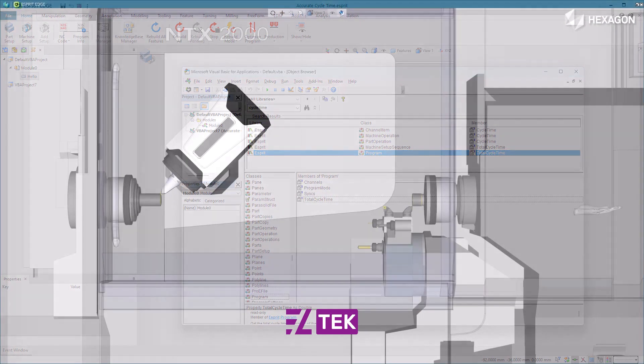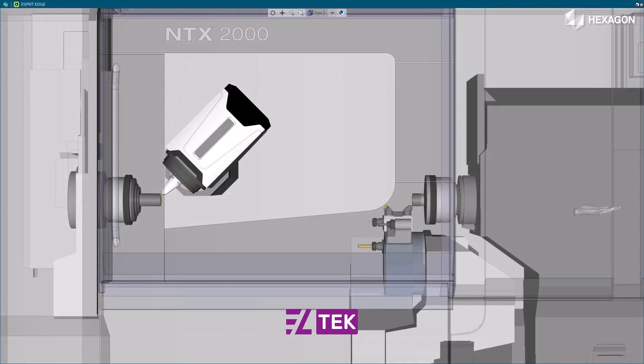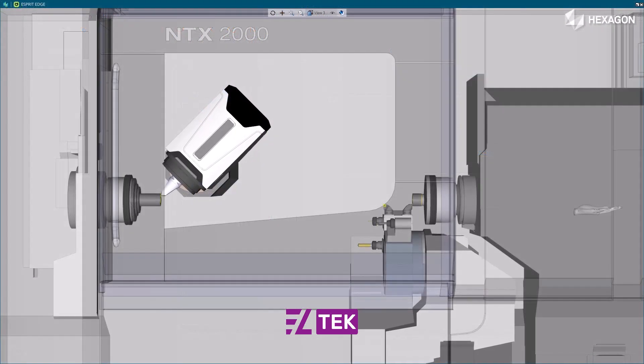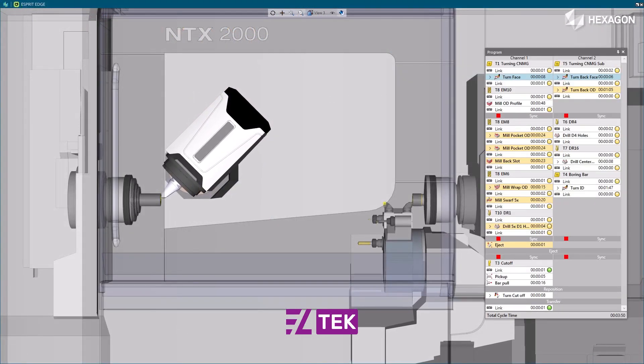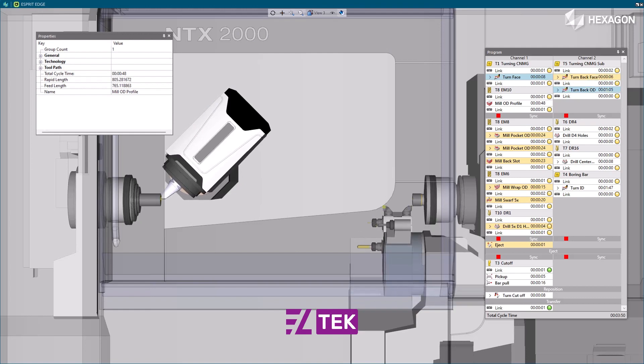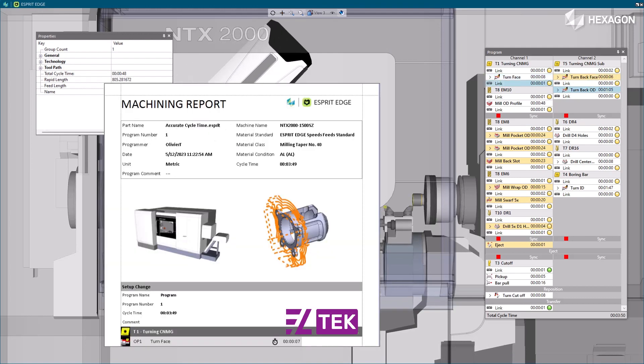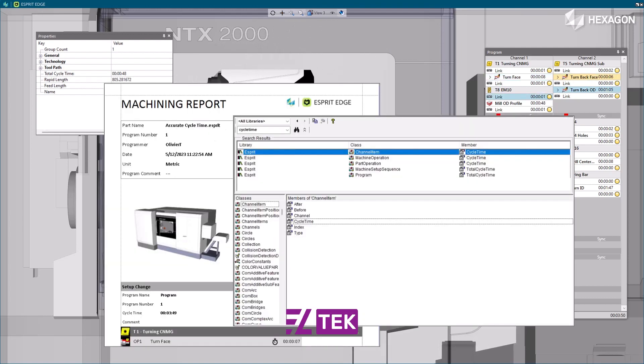To summarize, the time report from the simulator is available in the Program, in the Properties, on Published Reports, and through the API.